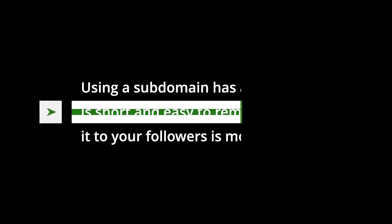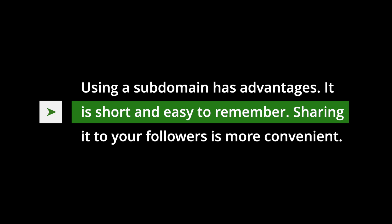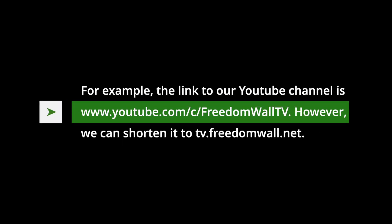Using a subdomain has advantages. It is short and easy to remember. Sharing it to your followers is convenient.